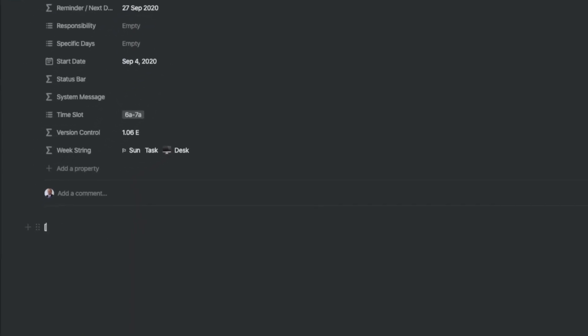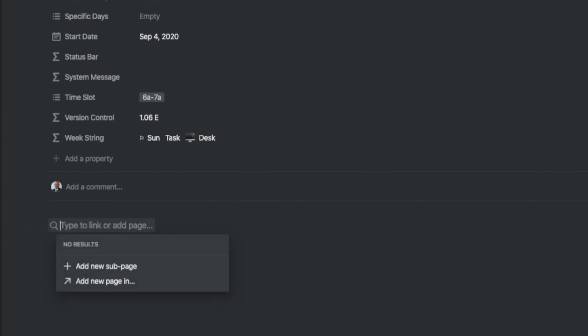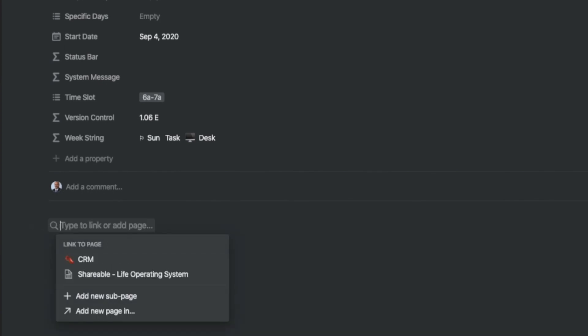Notion created three ways of creating backlinks. The first one involves using two square open brackets. This allows you to link to an existing page like this. You can also take advantage of creating a page within this page as a sub page or to create a sub page within another page.